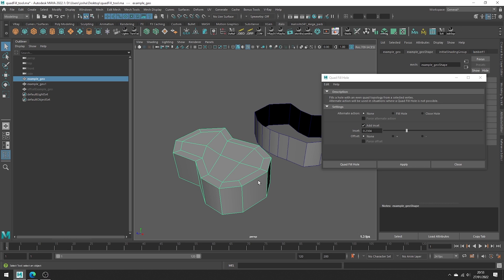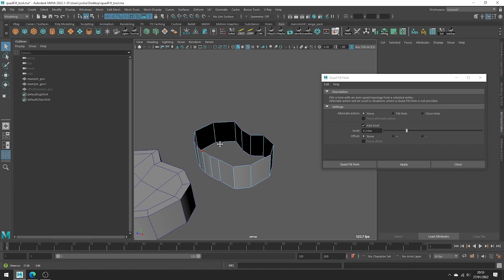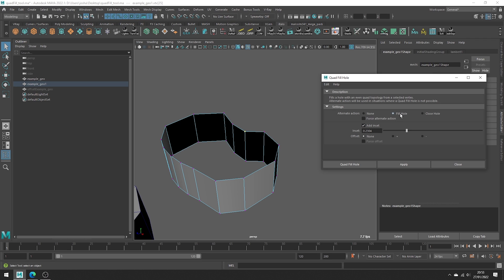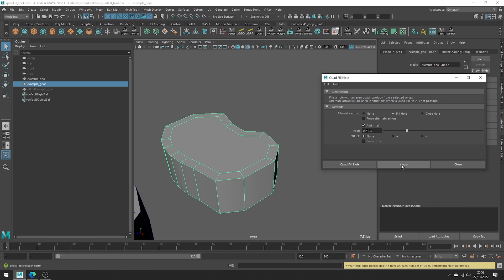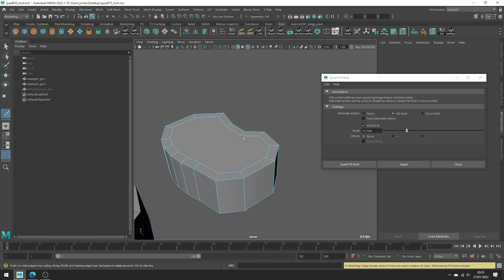The inset even works in conjunction with the alternate actions. So if we, for example, select a vert and set the tool to fill hole and make sure we have add inset toggled on, you can see it creates some nice topology for us to go in and correct as need be.